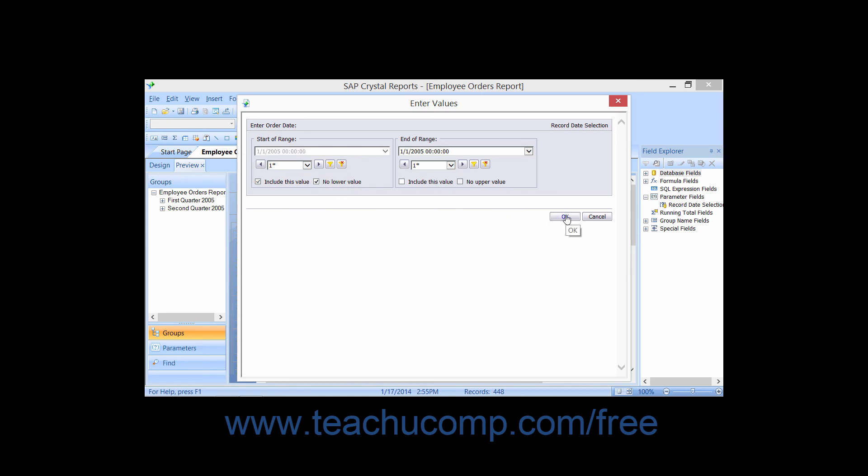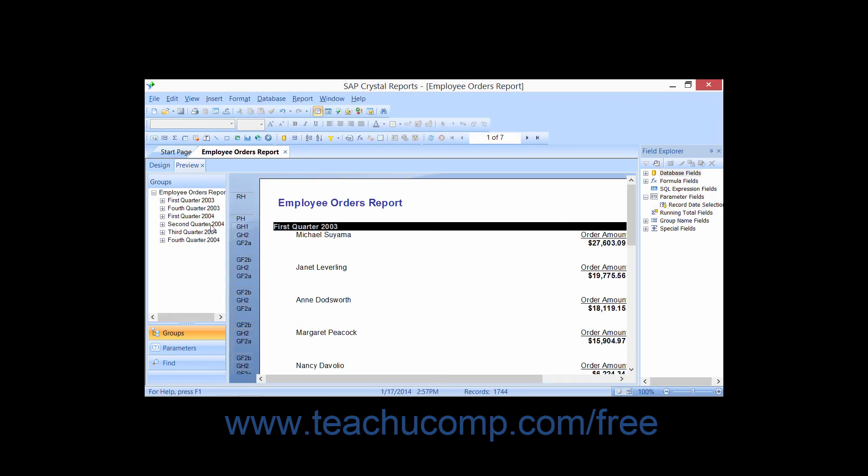When finished, click OK to see the new data. The values you specify are used by the parameter to select records, display chosen values, format fields, or whatever else you're using parameter values for within the report. Click OK to apply the new parameters.